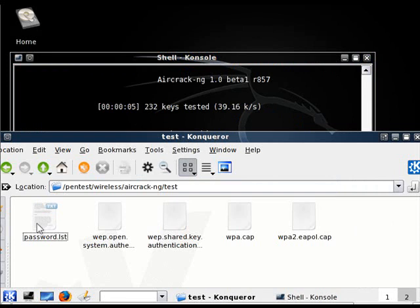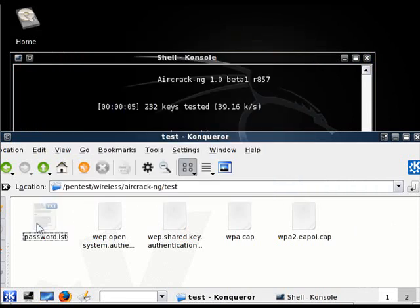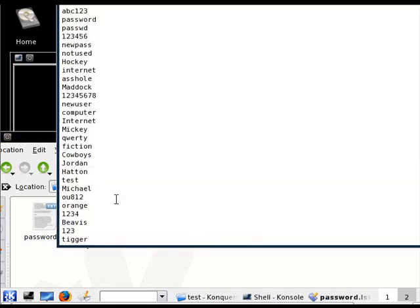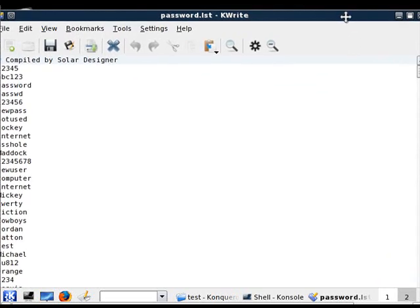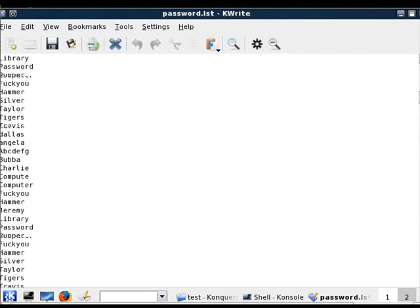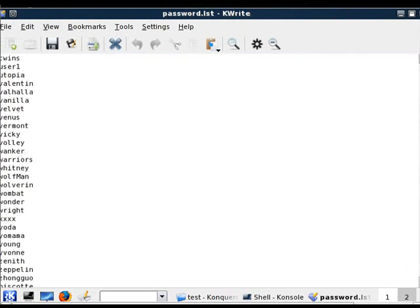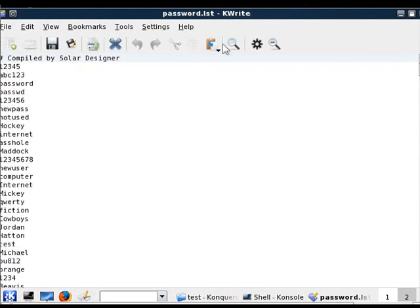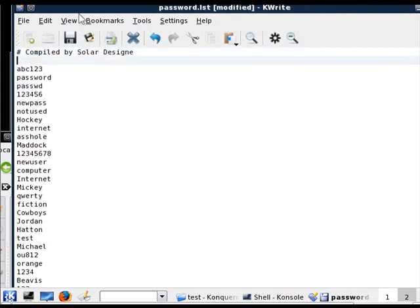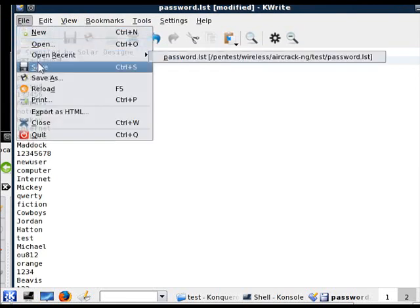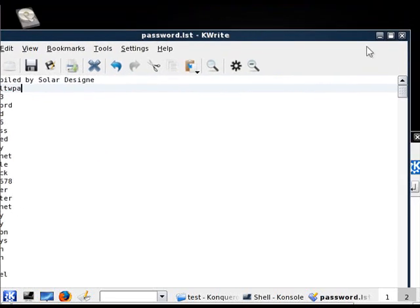Let me show you now, if you actually have a dictionary with the password in it, what would happen. So I'm going to open up my password file right here. See, it has a whole bunch. This is all the dictionary is, just a whole bunch of words. Let me scroll down a bit, a whole bunch of words. Now, if you want to actually try it out, I'm going to actually type in in this dictionary my password, which is default WPA. File, save. Now my password is in the dictionary.